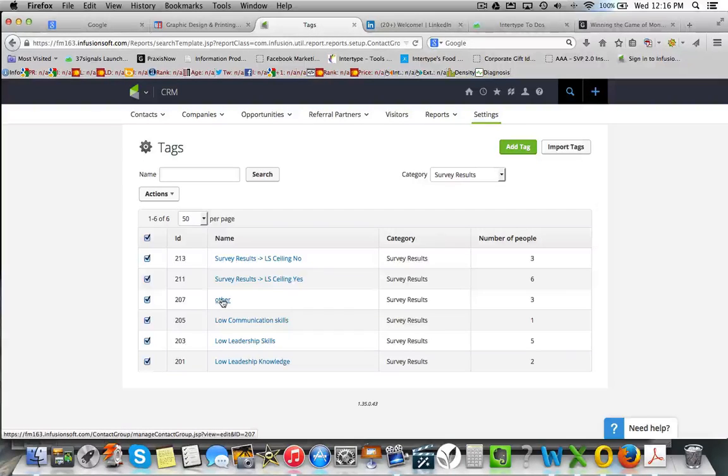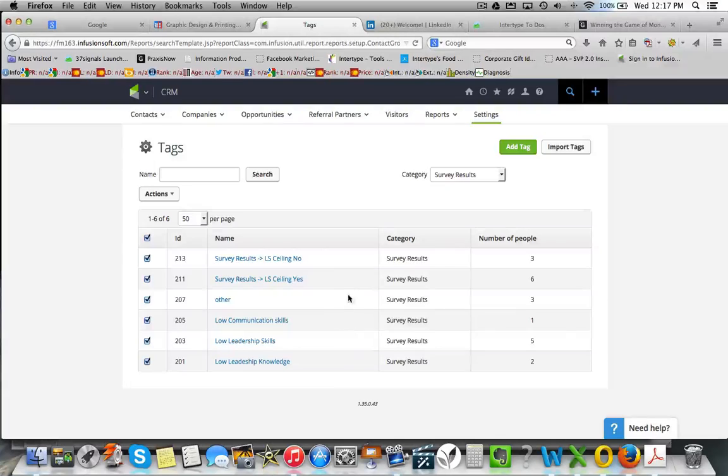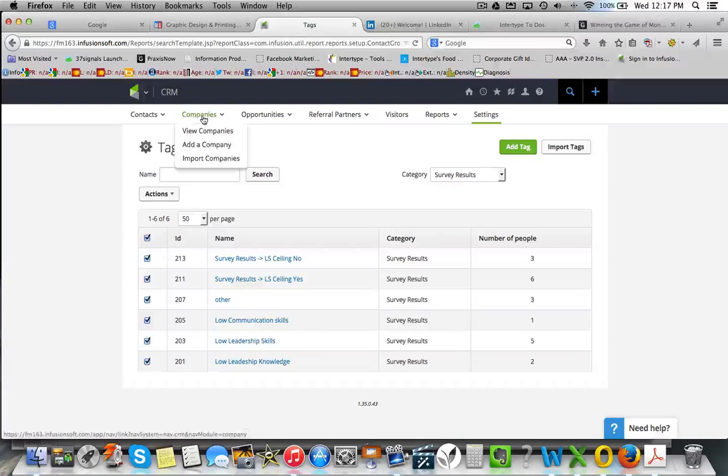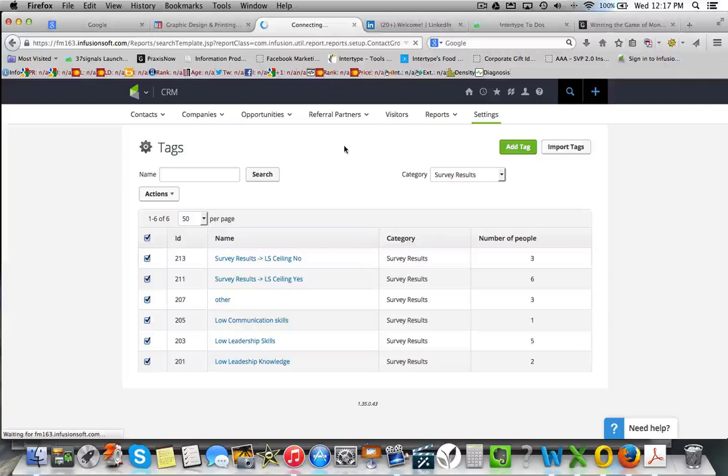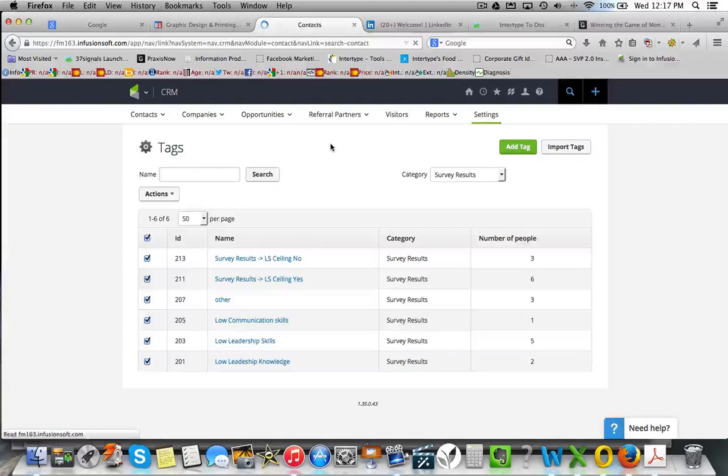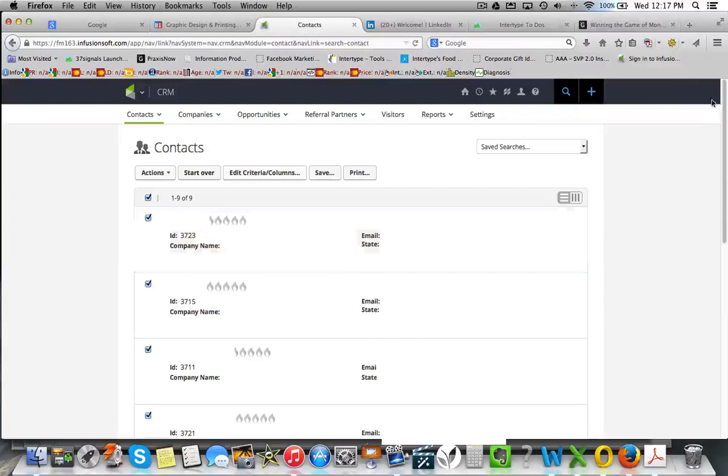Now if you want to find out what the other is, bear in mind we had a free field there where people could put in other. What we want to do is view contacts. We've got to search through the contacts and you can actually see what people have written in there.